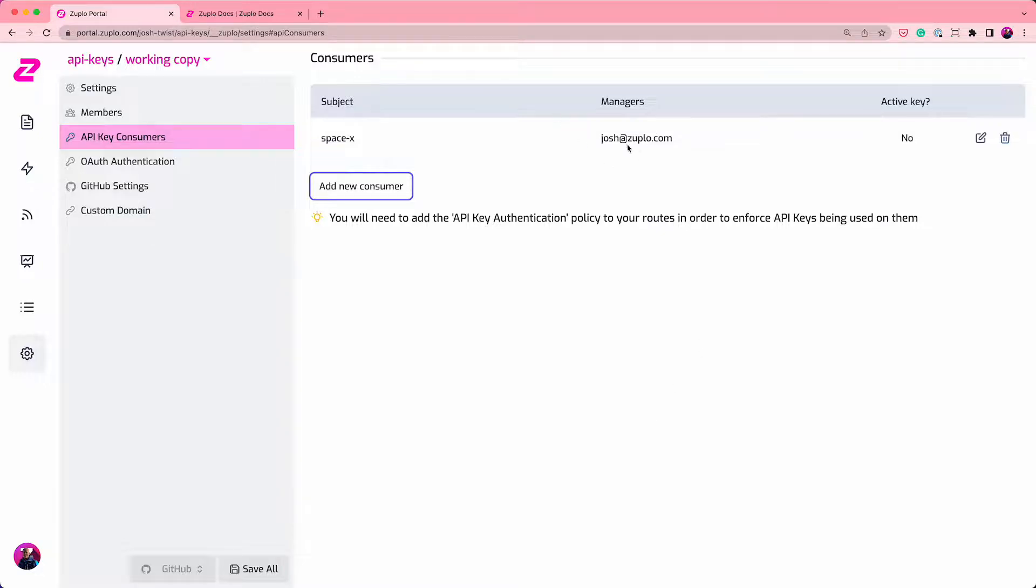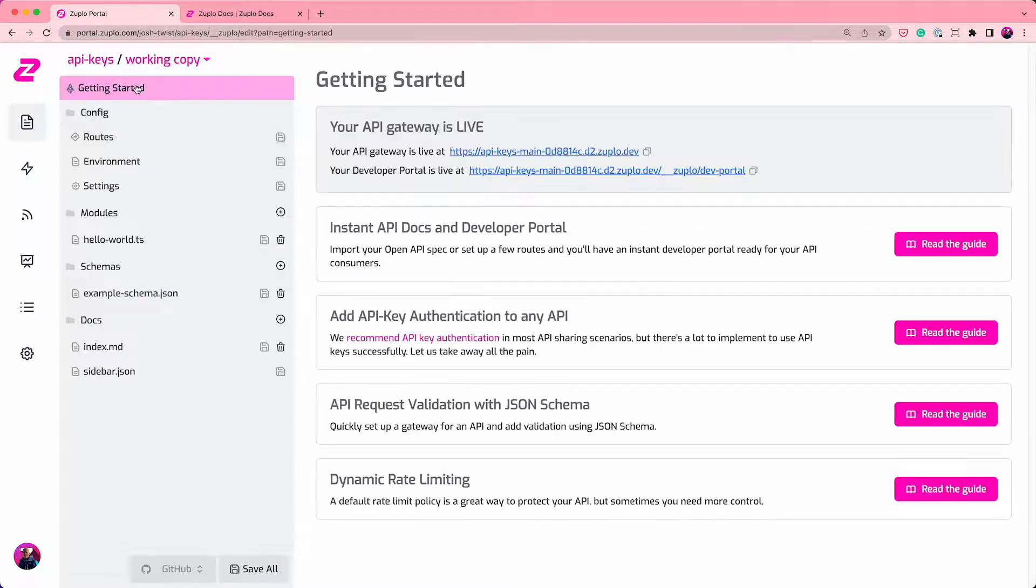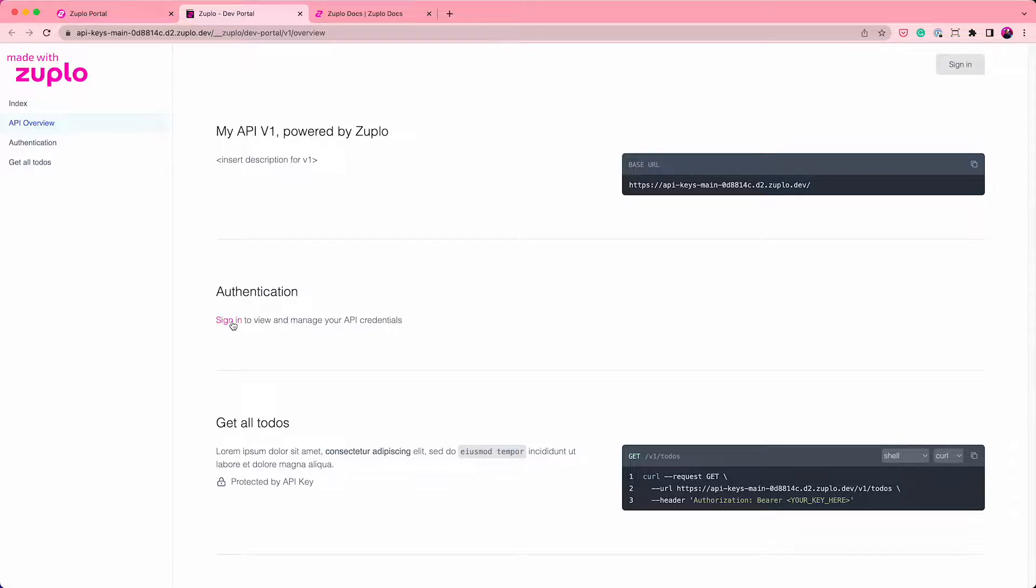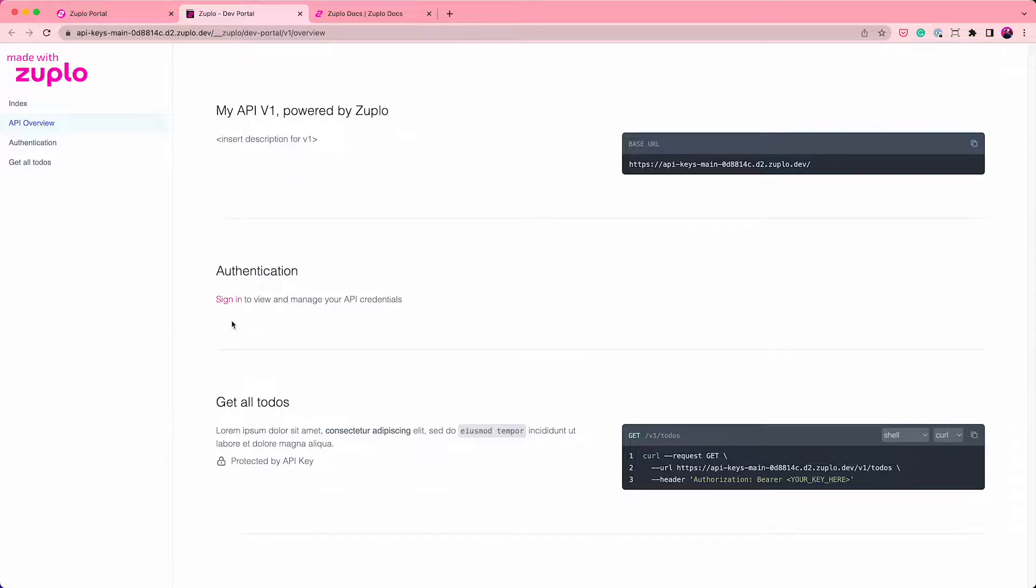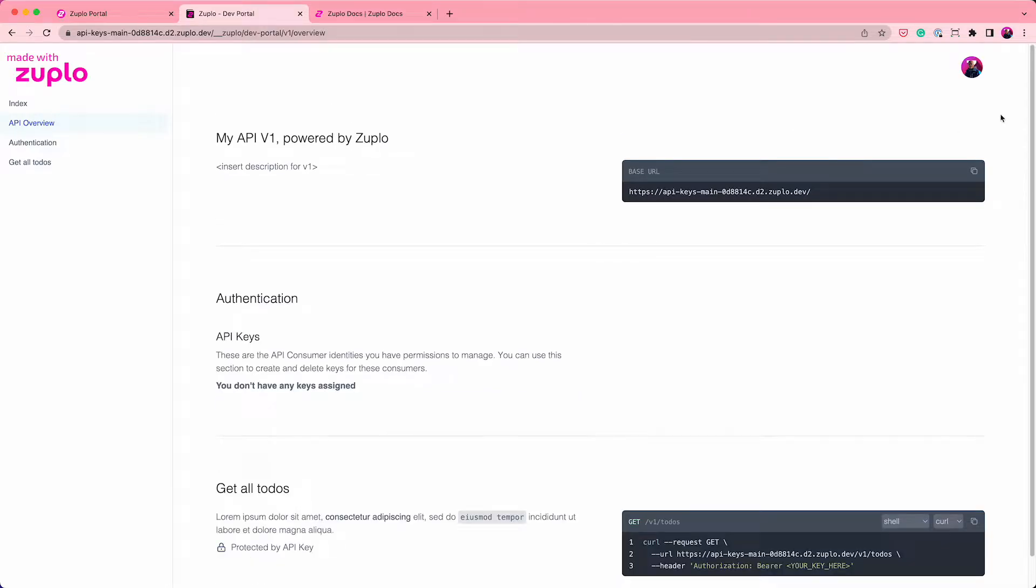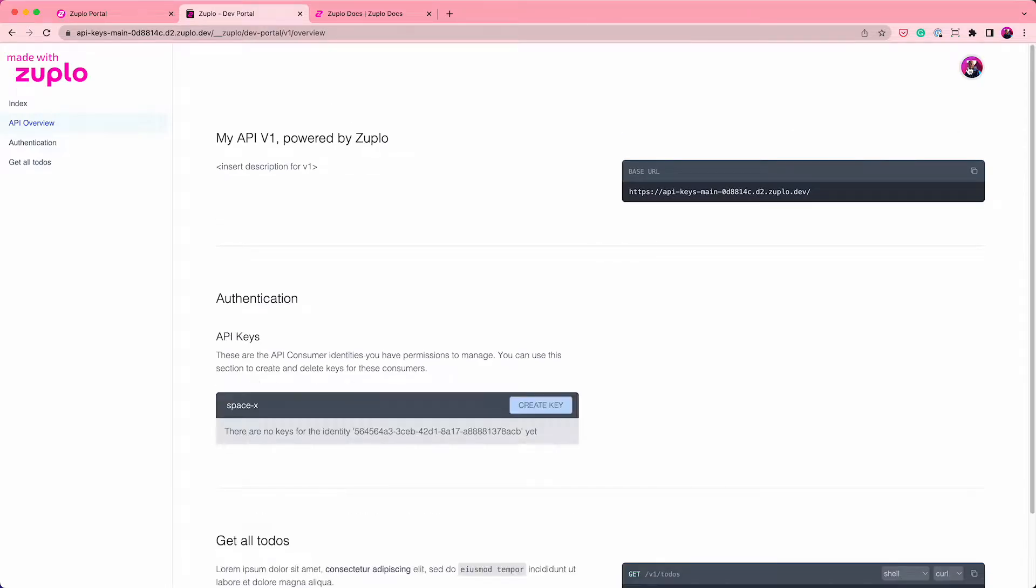So now I've created that manager. What I need to do is go over to the developer portal that you'll see has all the documentation for this get all to-dos. And it says in order to access your API, just sign in so you can get your API credentials. So I'm going to sign in. I've signed in as Josh at zooplo.com. That's my account.